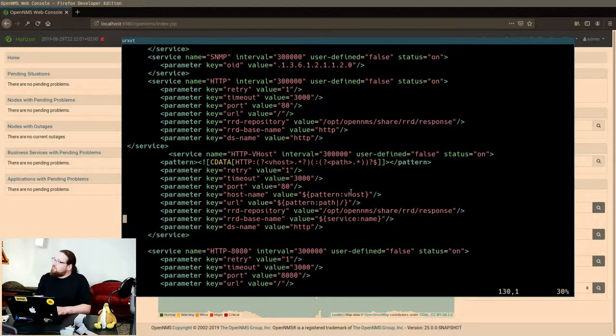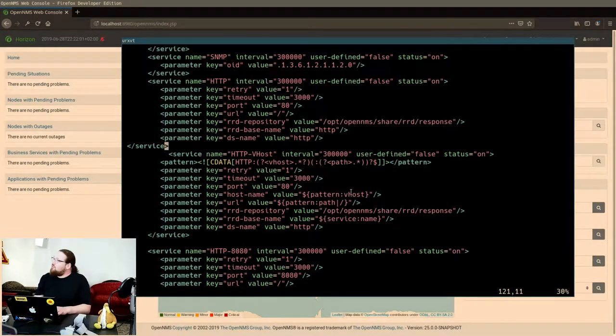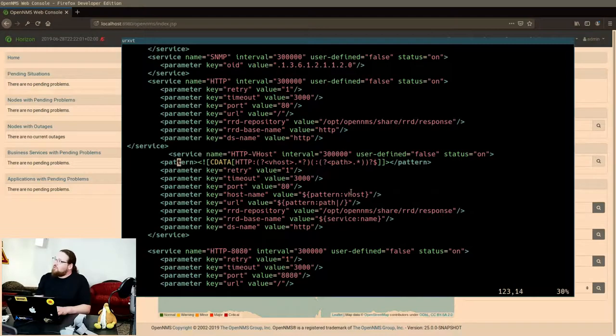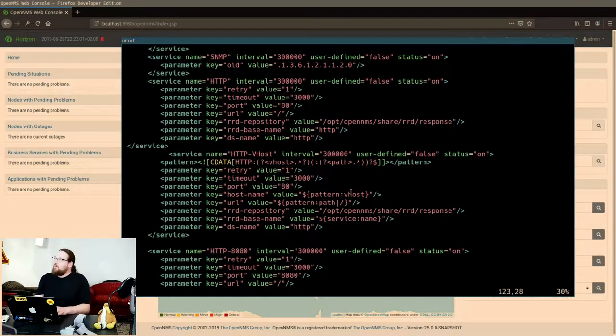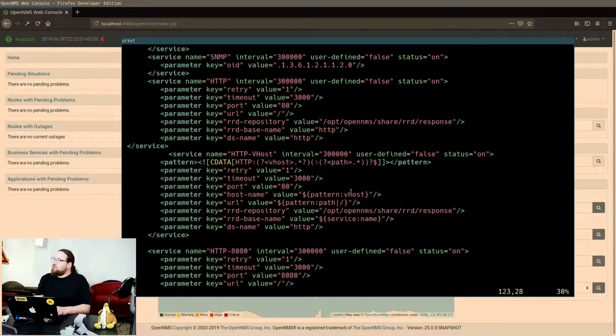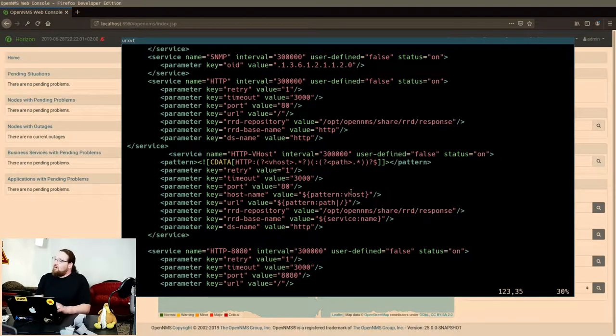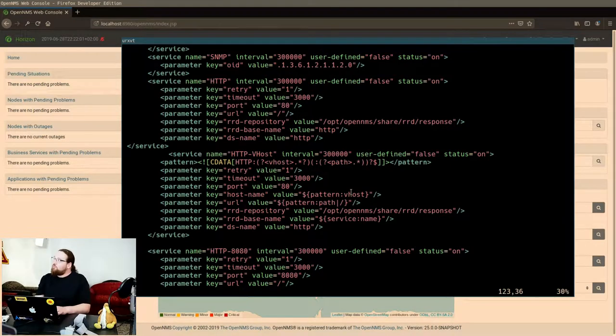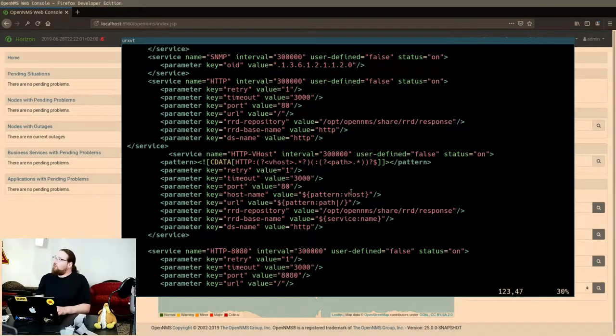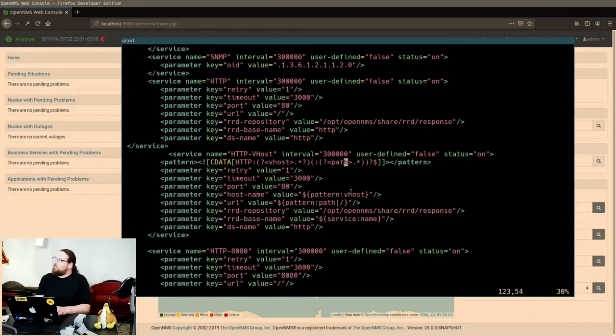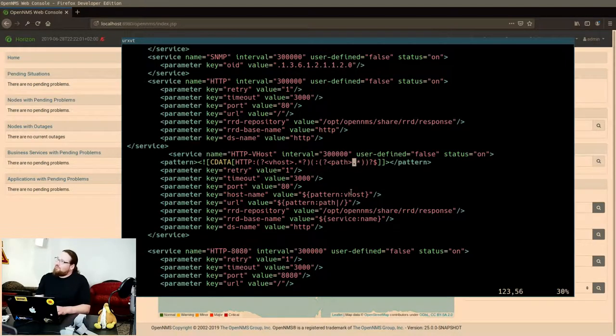So this is the definition I would like to use and the new thing is that it got a new field which is called pattern, which basically contains a regular expression. And what I've defined in the regular expression is that there should be a named capture group, which can be everything, followed by a colon, followed by another capture group which is called path, and the second capture group with the second colon is optional.